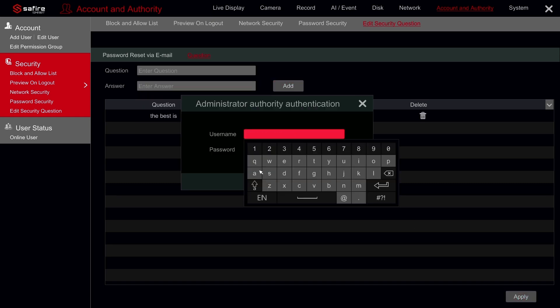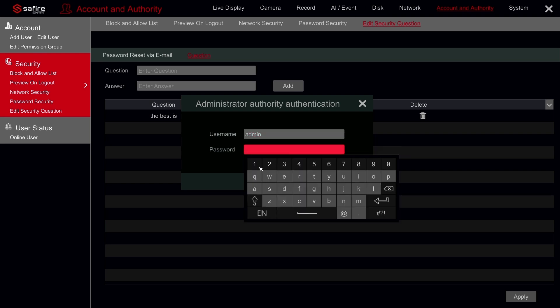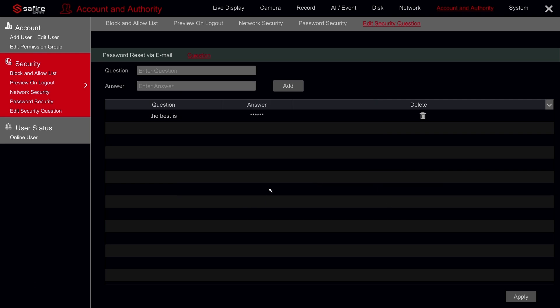Click on apply and confirm with the username and password from the recorder. Now that this is completed, let's proceed to the last option.